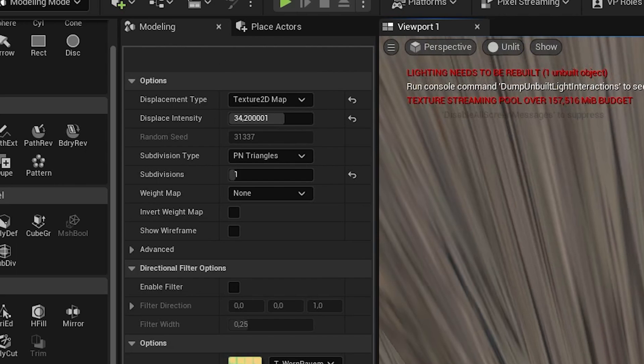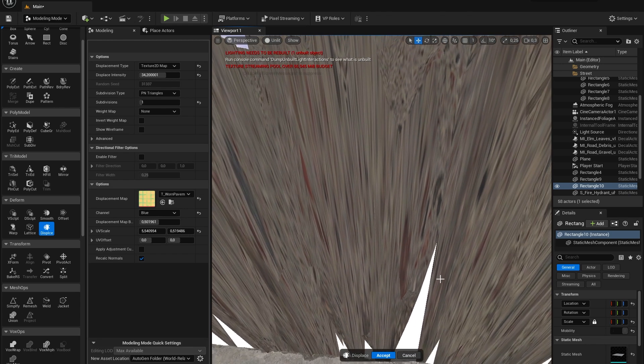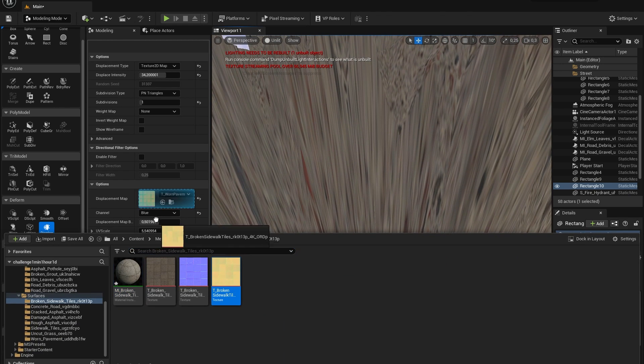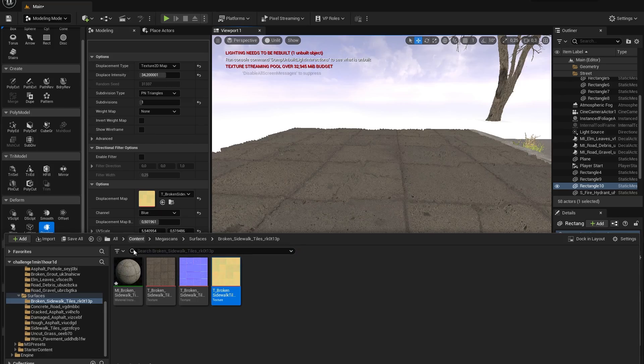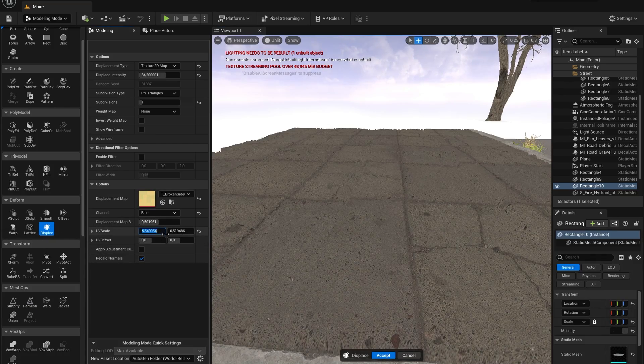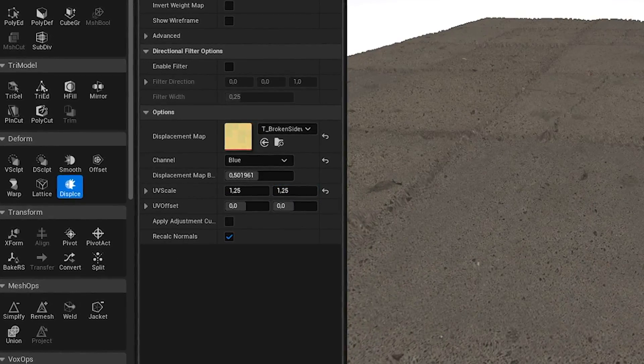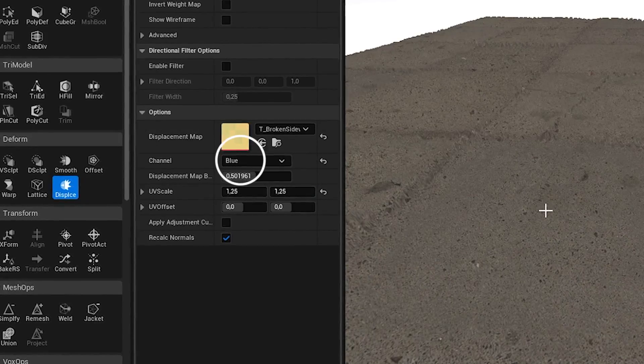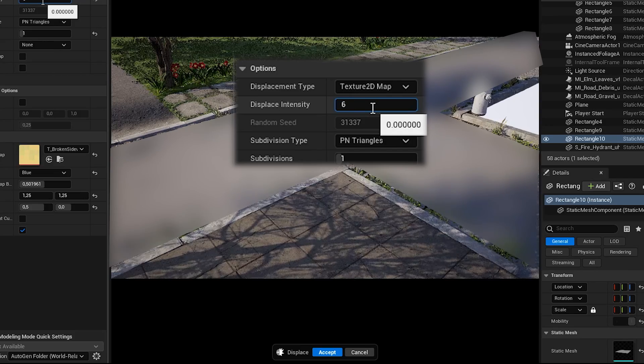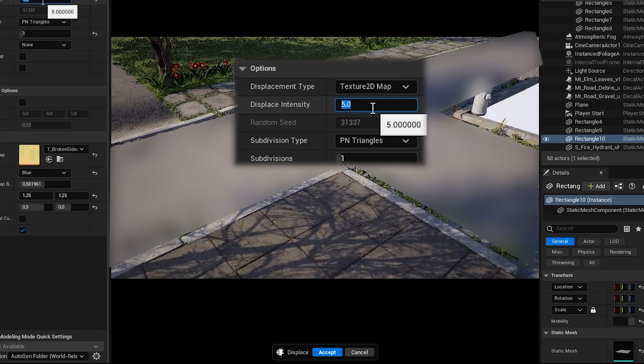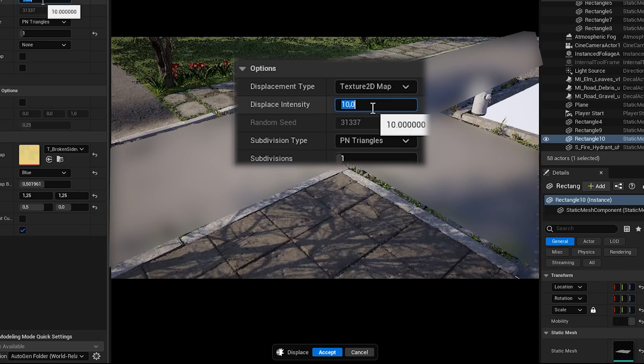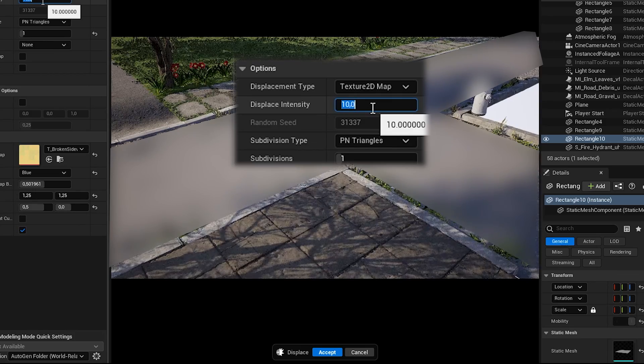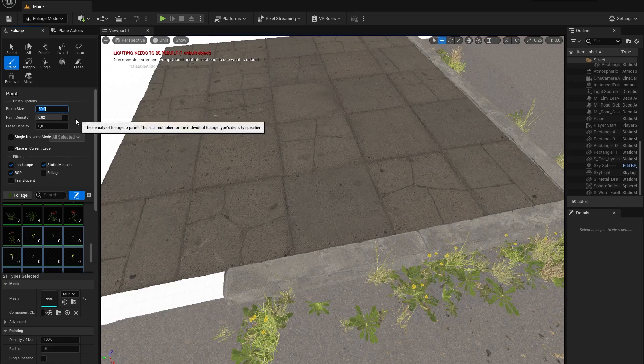In the displacement map, add this weird yellowish texture that you will automatically get when you download a MegaScans surface. Make sure that you also set the channel to blue. I made the intensity of the displacement just enough so that you would see the effect but that it's not too distracting.